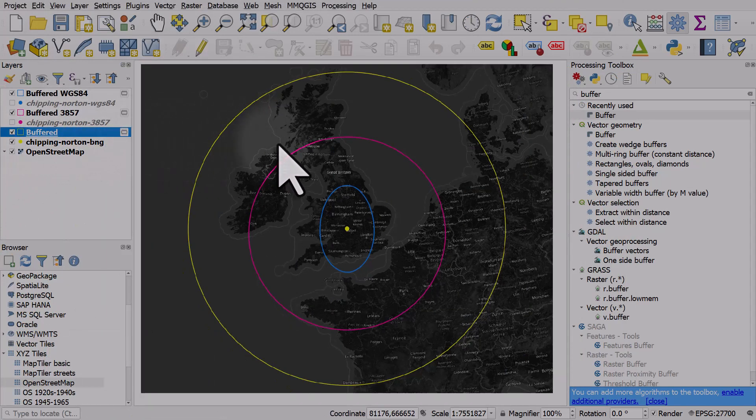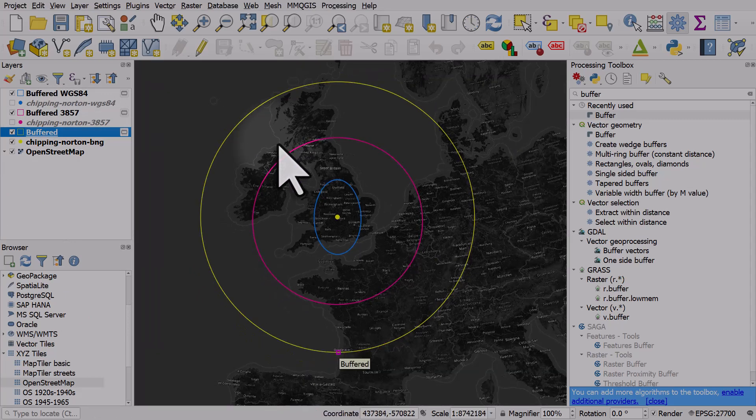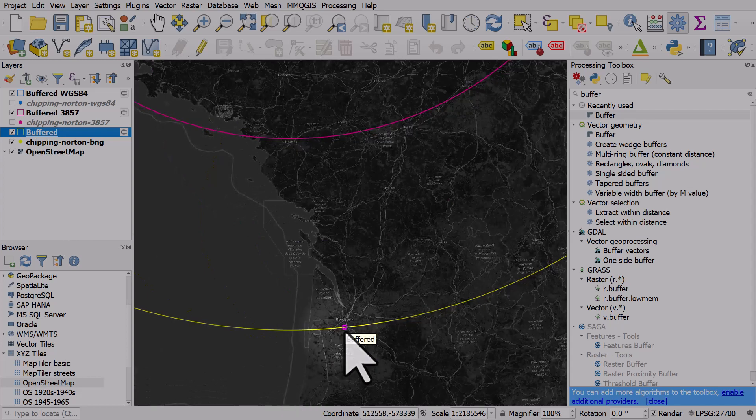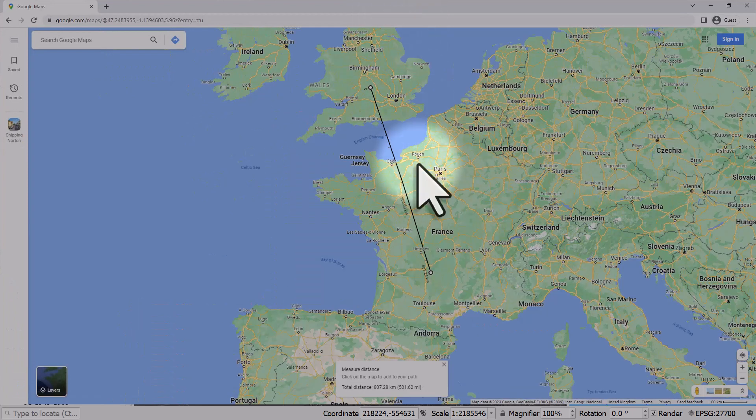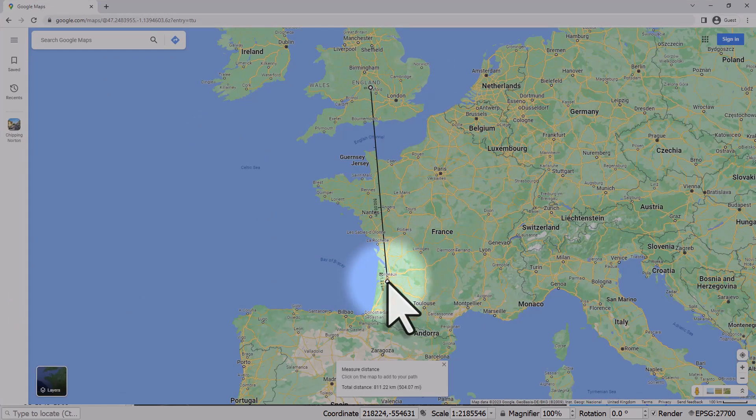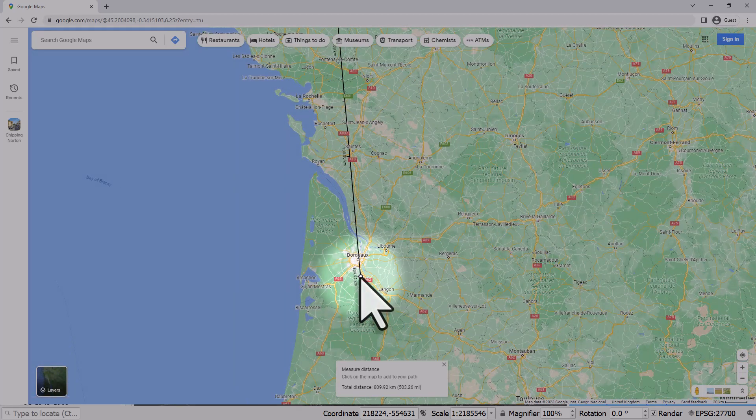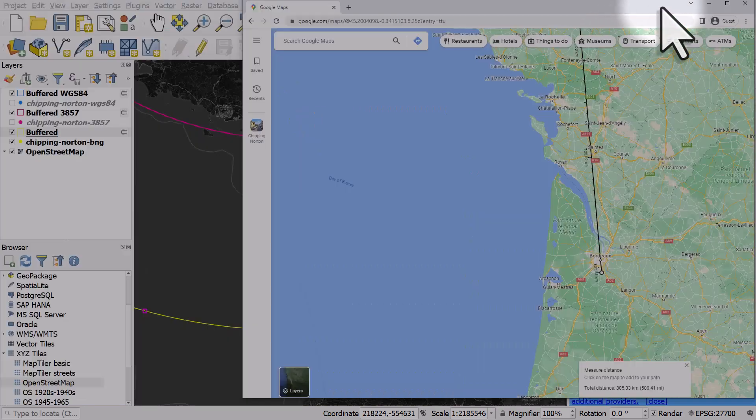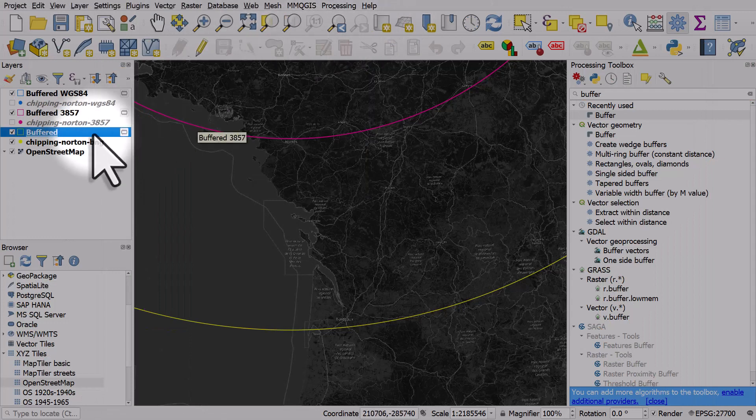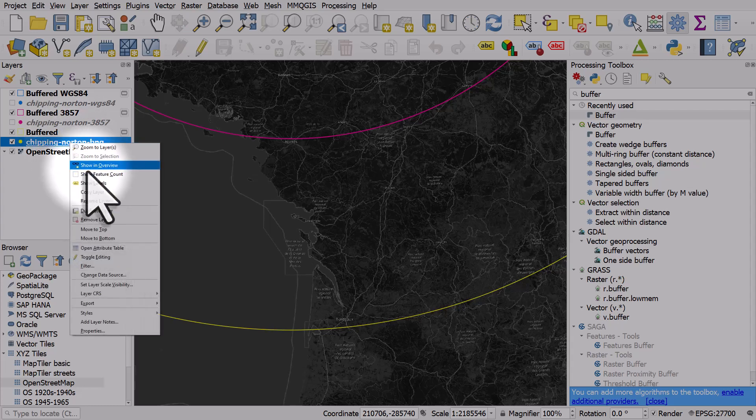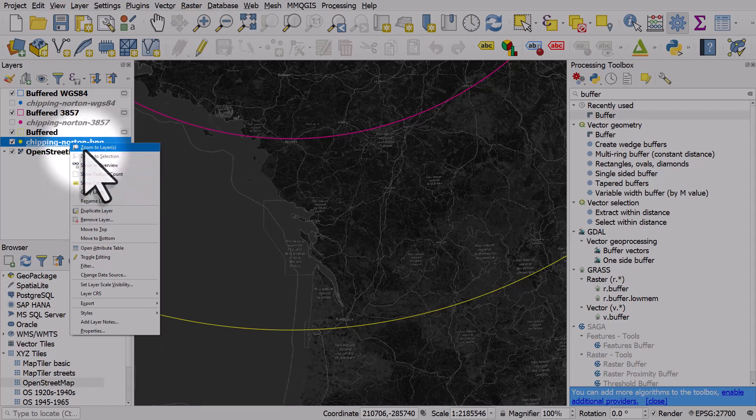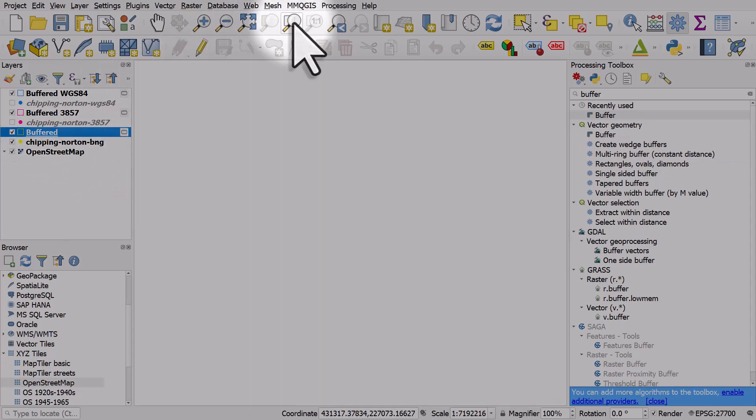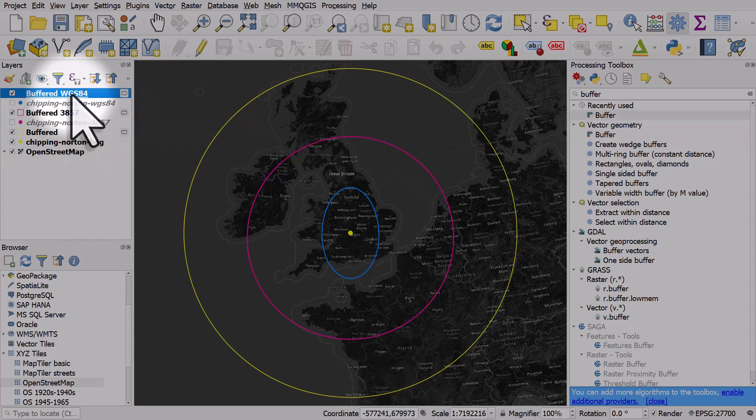Let's have a look. That line in this case takes us to Bordeaux, just south of Bordeaux. If I zoom to my Google map here, 500 miles gets us just to the south of Bordeaux. I already know this data for Chipping Norton is in the correct coordinate reference system. I already know that I did the analysis correctly and the other ones are incorrectly projected.